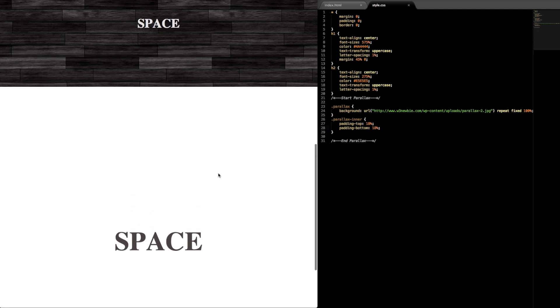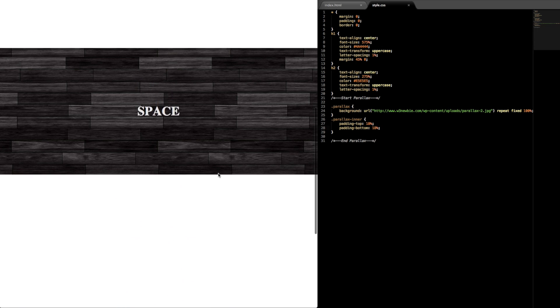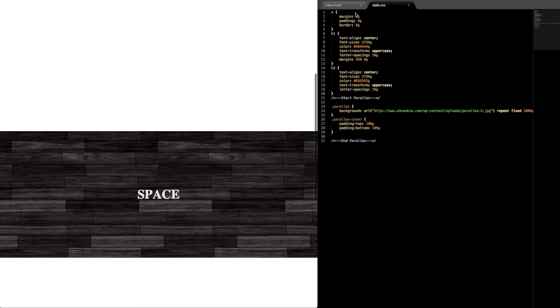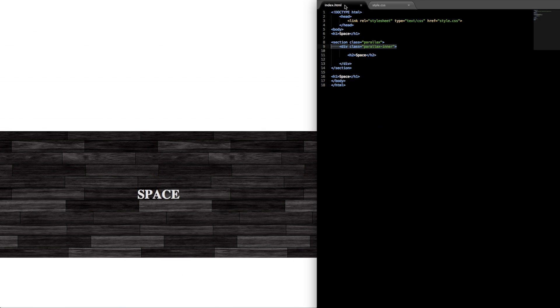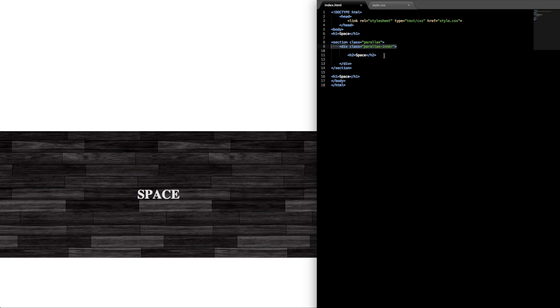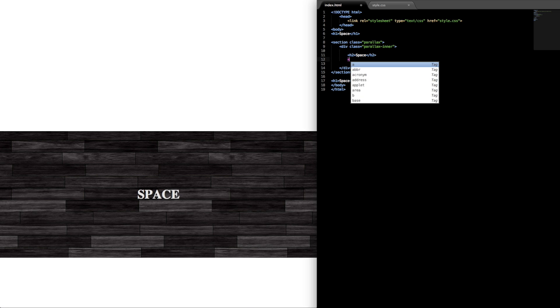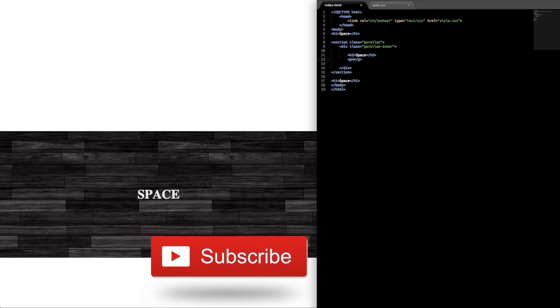Scrolling through, okay so that looks good. That does it for the simple pure HTML and CSS parallax scrolling feature. I thank you for watching and I will see you in the next video.